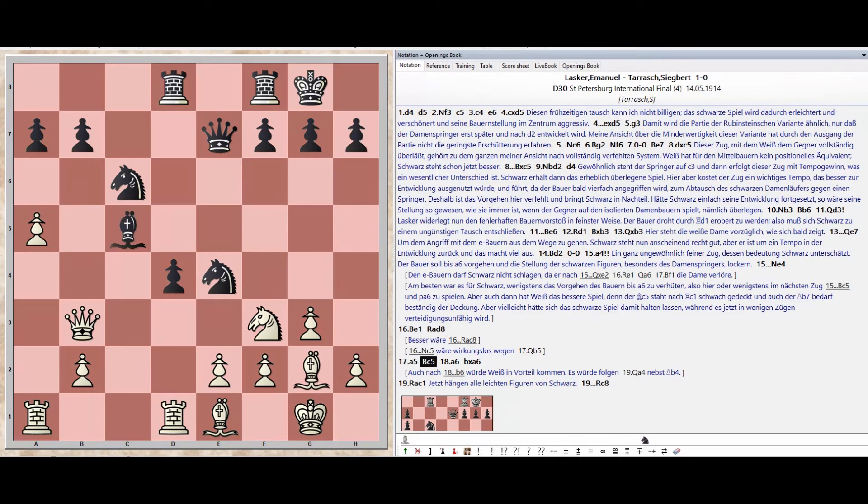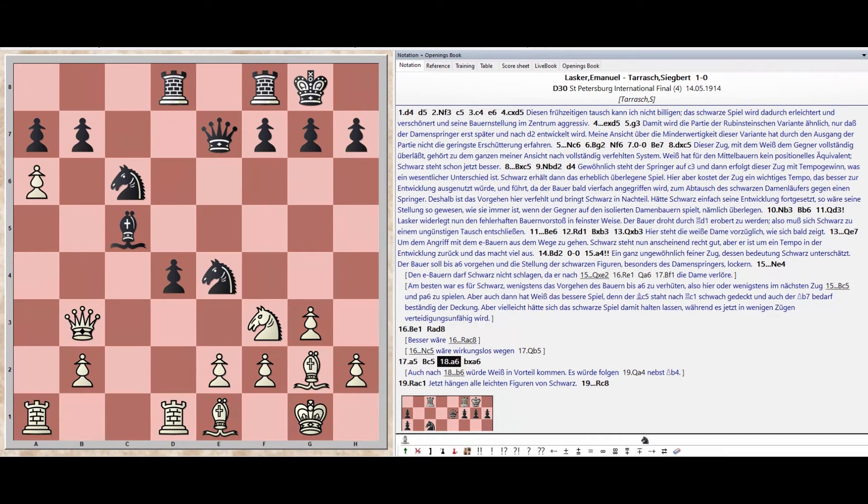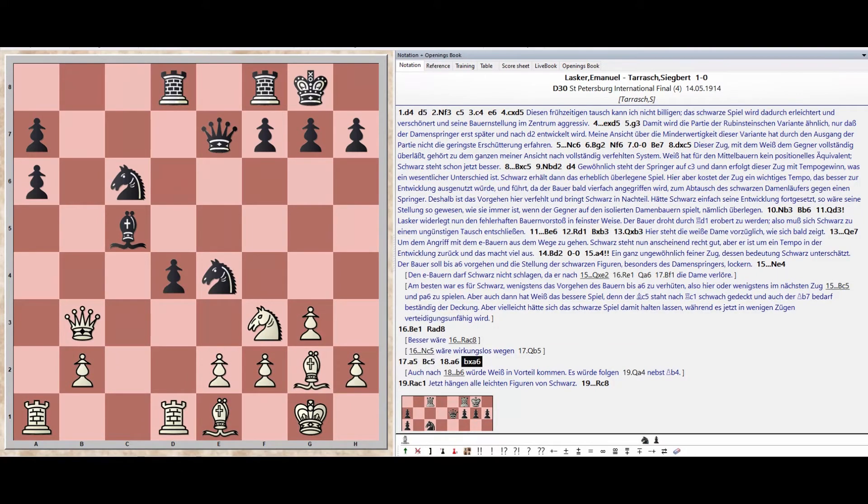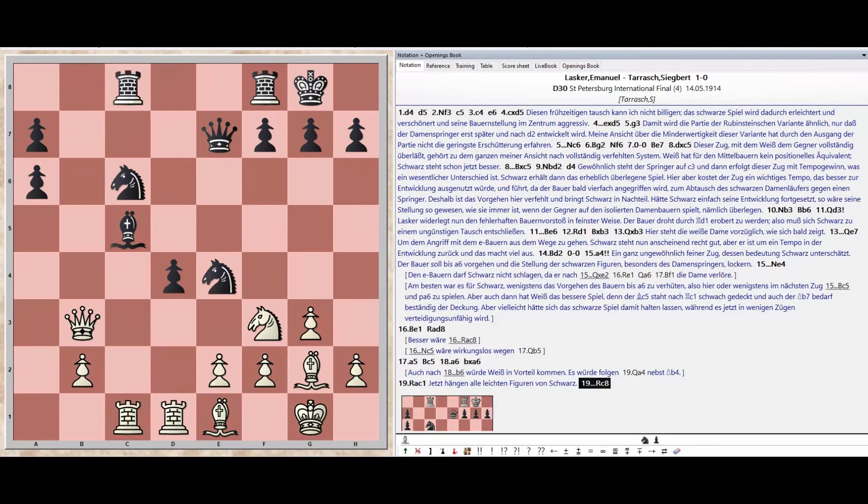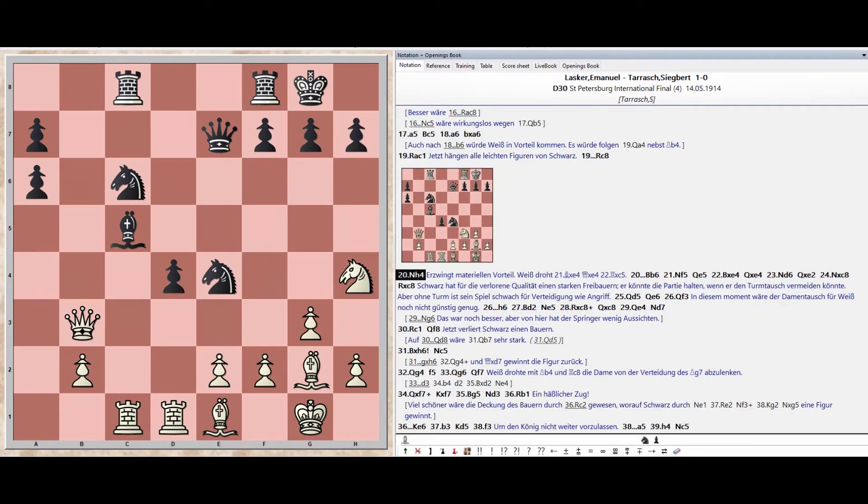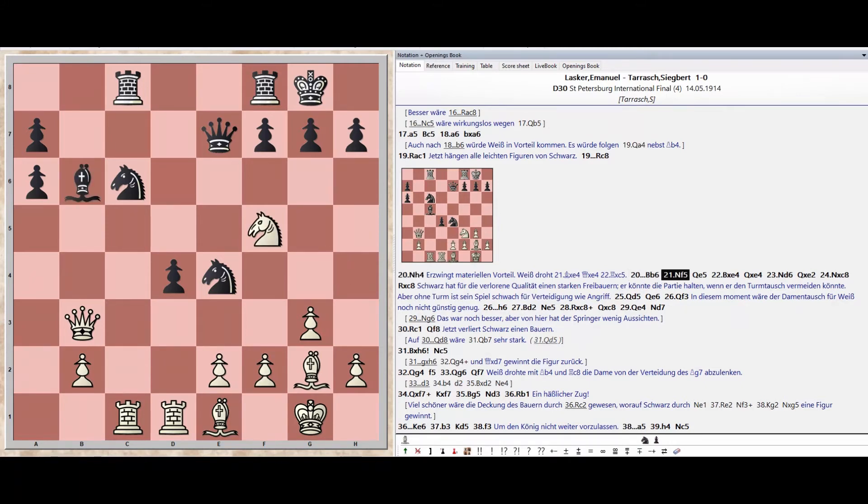Bishop C5. Pawn A6. Pawn takes A6. Rook A1 C1, Rook C8. Rook C8, Knight H4, Bishop B6, Knight F5, Rook C8, Queen E5.